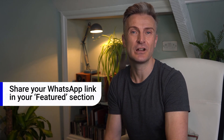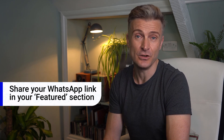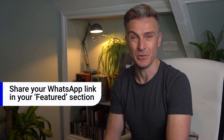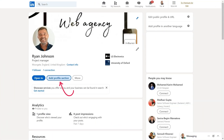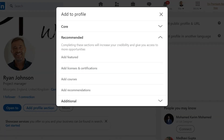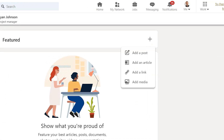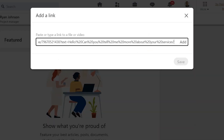You can also include your WhatsApp link for LinkedIn in a Featured section. If it's your first time posting in your Featured section, here's how to do it. Click 'Add profile section' in your profile intro, select 'Recommended,' and from the drop-down menu choose 'Add feature.' Click the plus icon in the upper right corner, choose 'Add a link' from the drop-down menu, paste your WhatsApp link, and finally click 'Add' and then 'Save.'